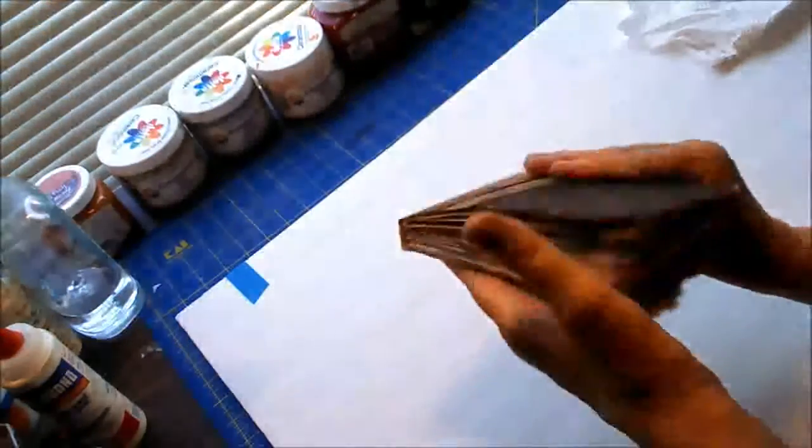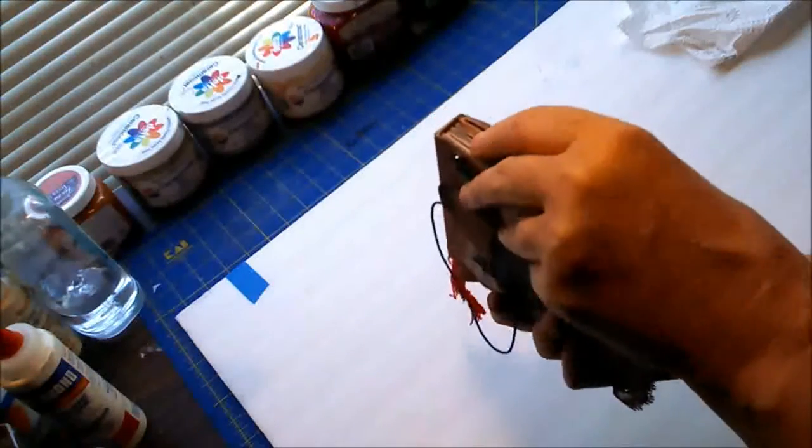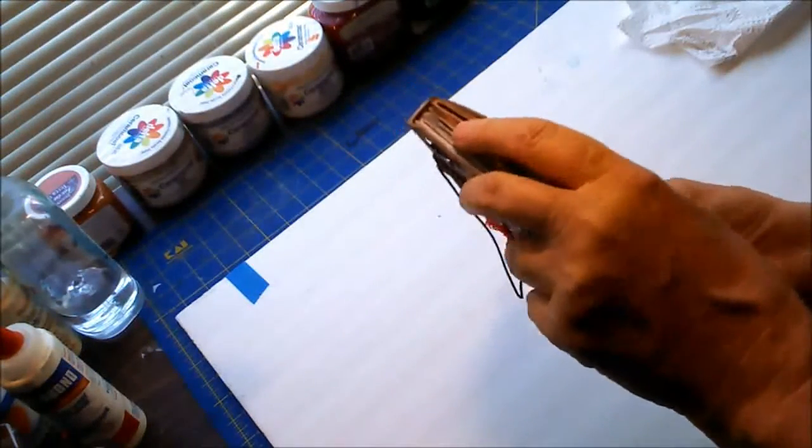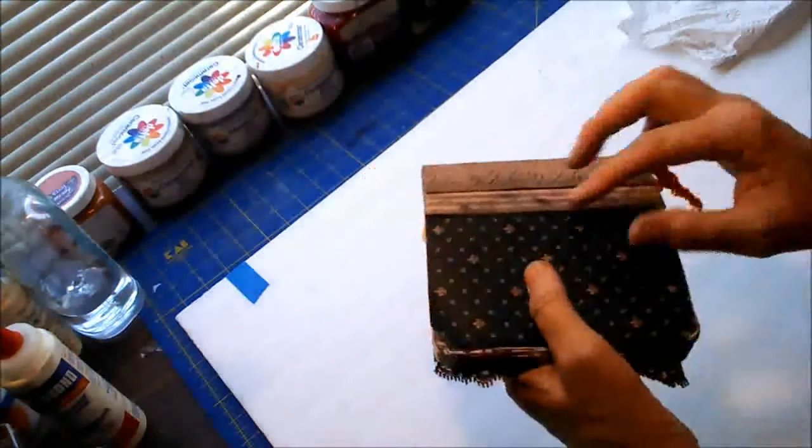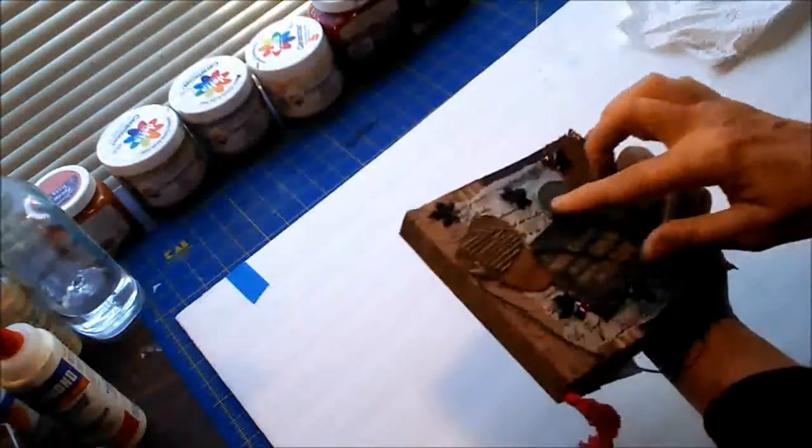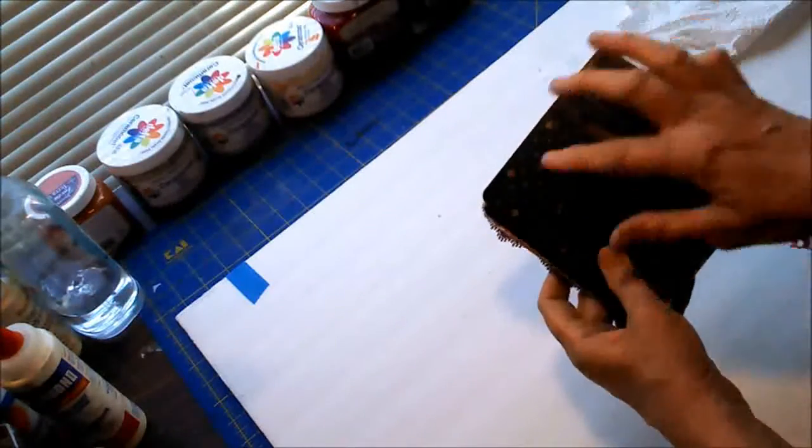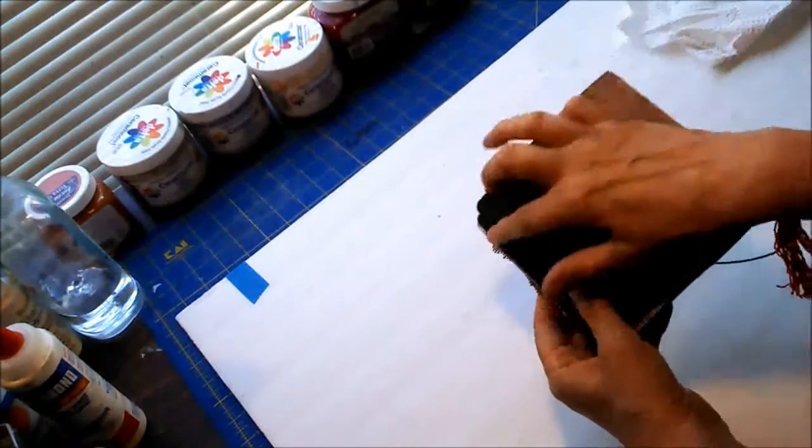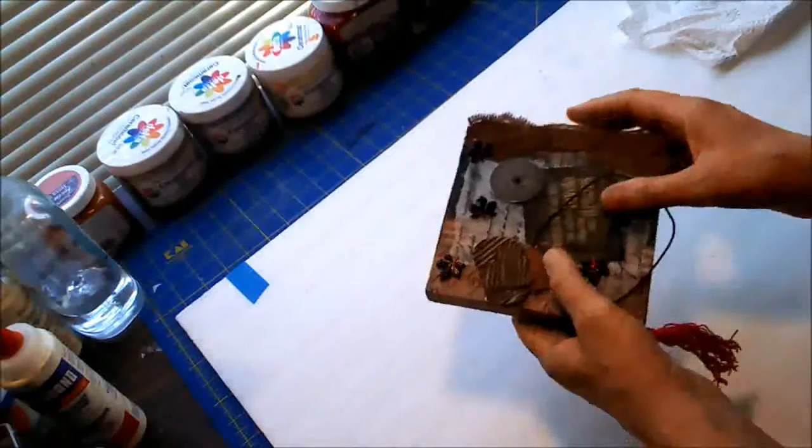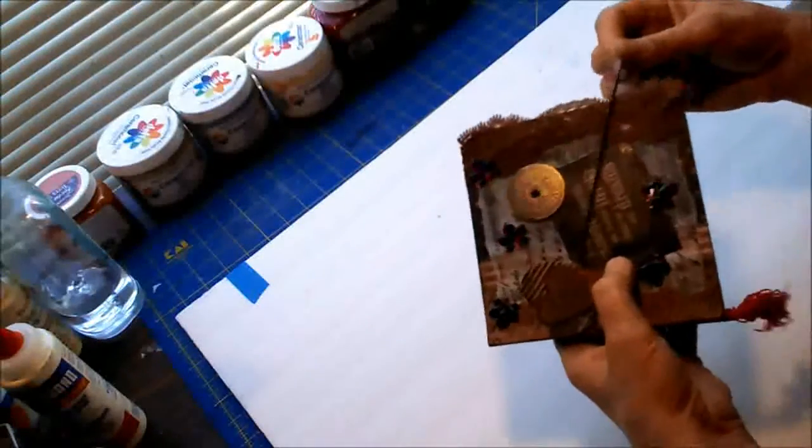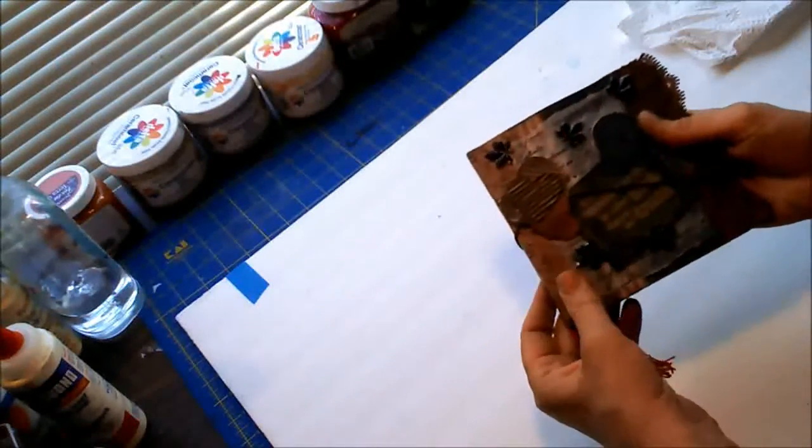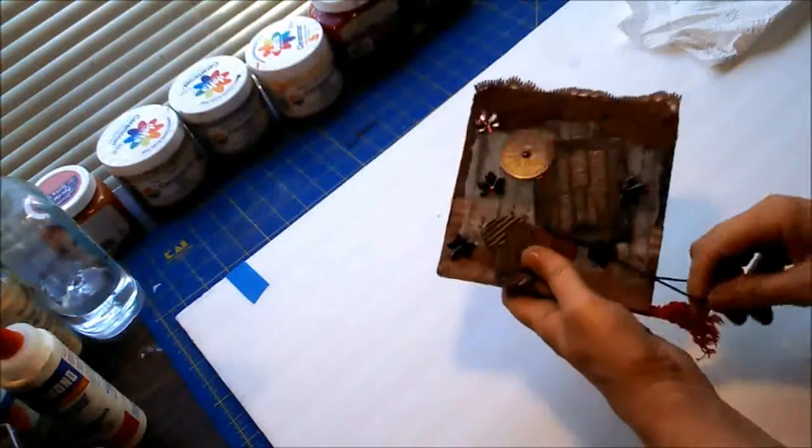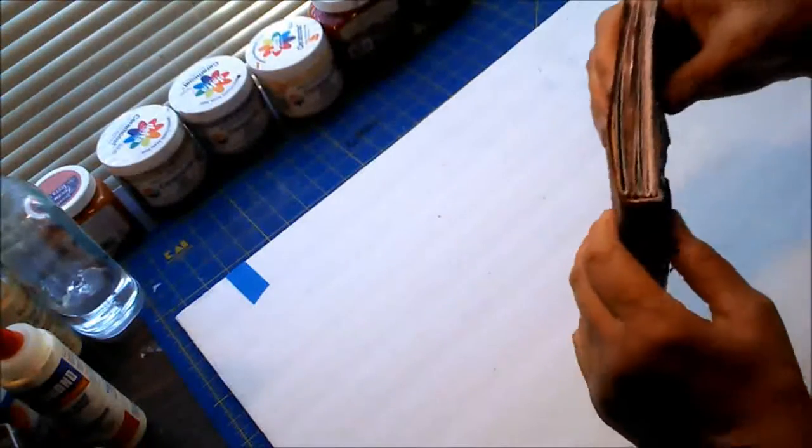I have five signatures here and you can see the signatures. There's five of them and the paper measures across I believe it's nine and a half by five and a half. It may be nine by five and a half.